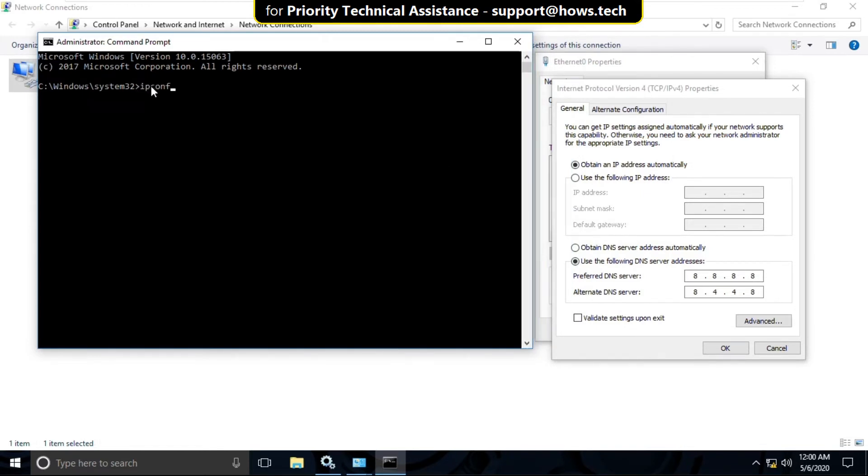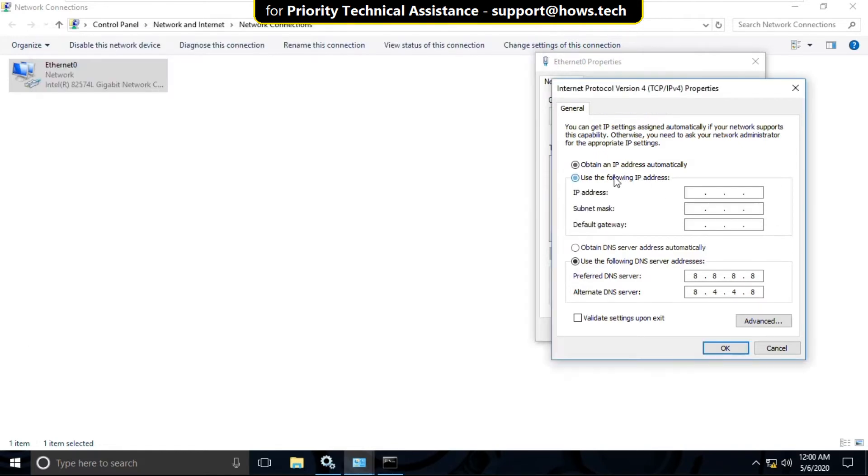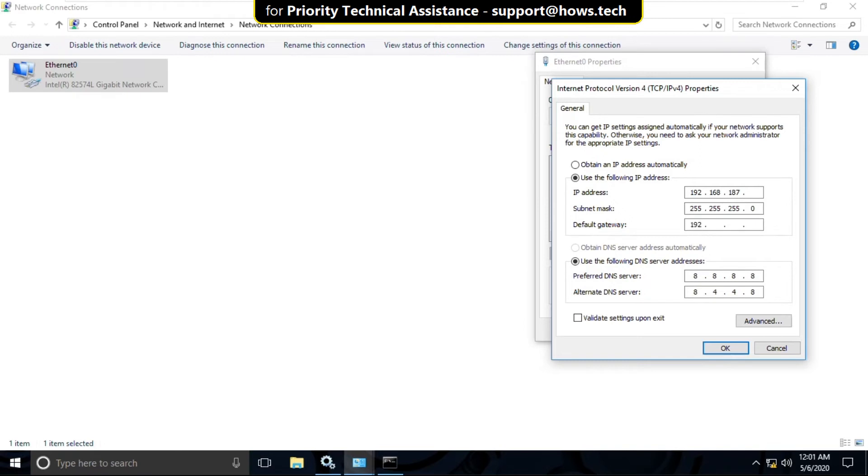Now type IPv4 and hit Enter. Now check for the addresses. And now follow my screen. And for subnet mask, you need to hit Tab button.